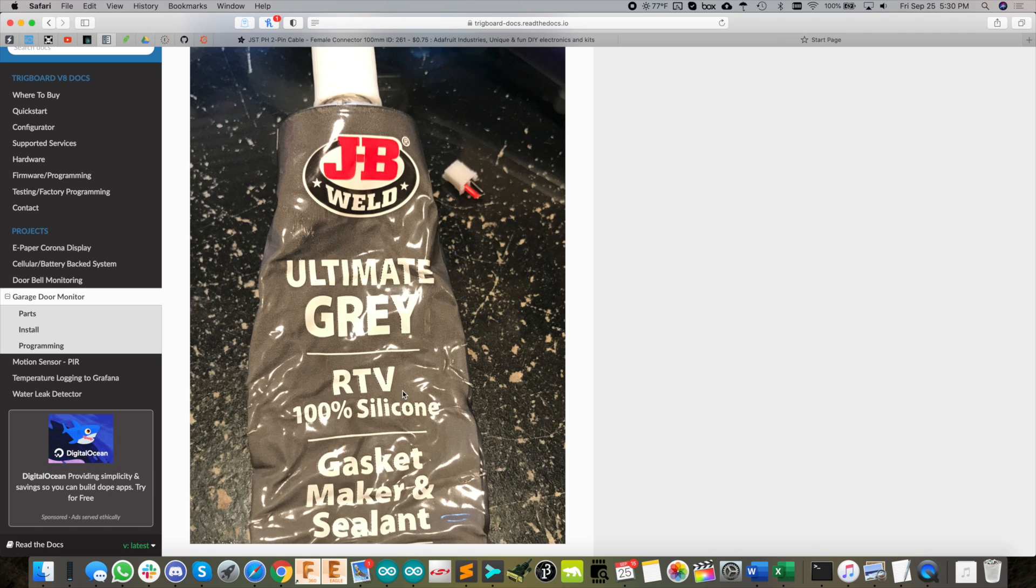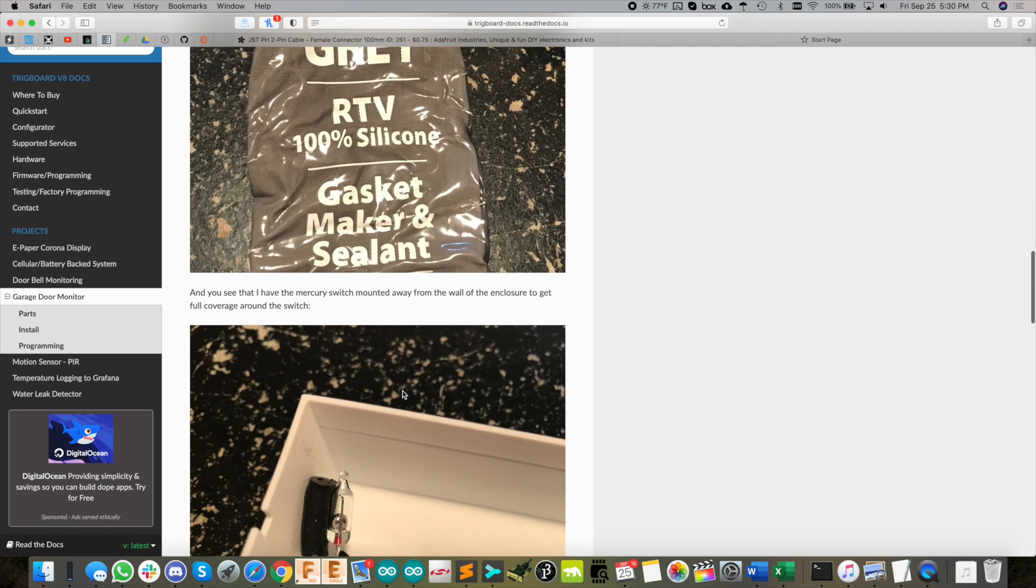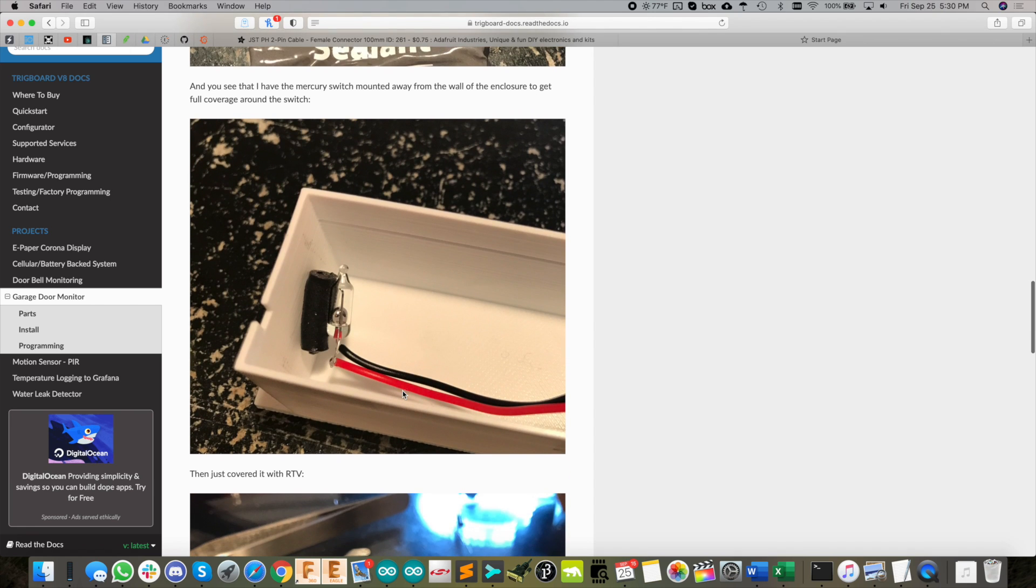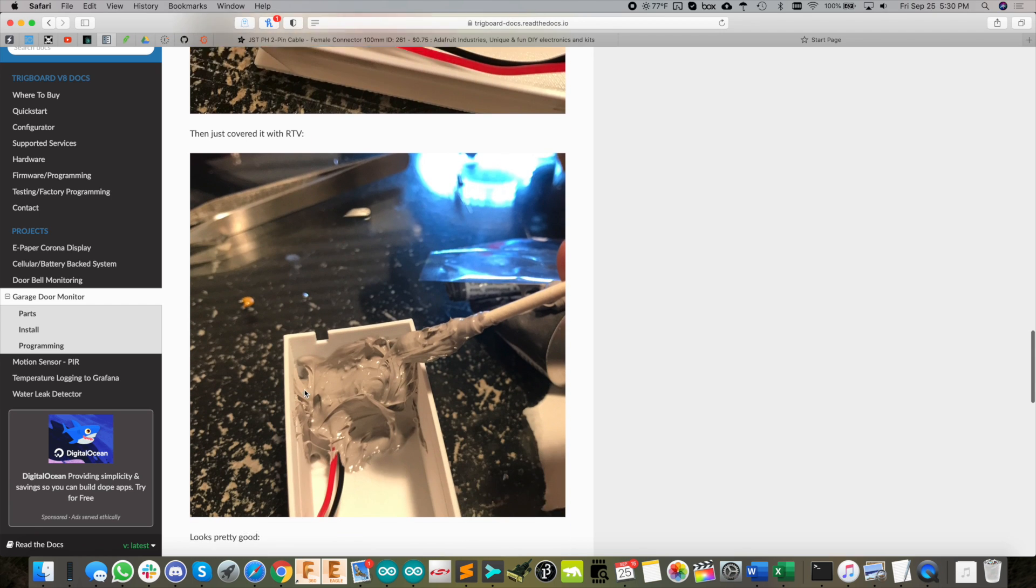This is how I did it. I've got the switch kind of lifted away from the enclosure just to fully enclose it in this RTV.